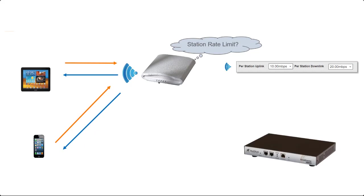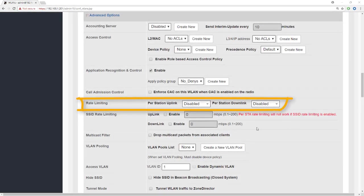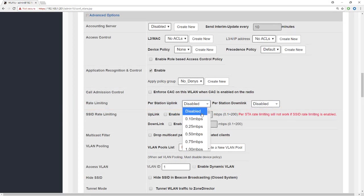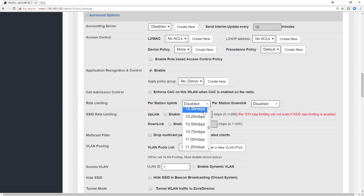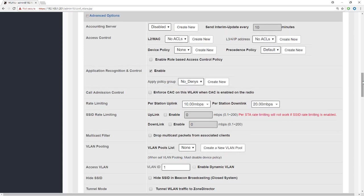So let's just look at that. We'll apply a rate limit here. Let's choose 10 up and 20 down. So you can see that that is relatively simple to apply and it will apply to the WLAN and to all the devices on the WLAN.